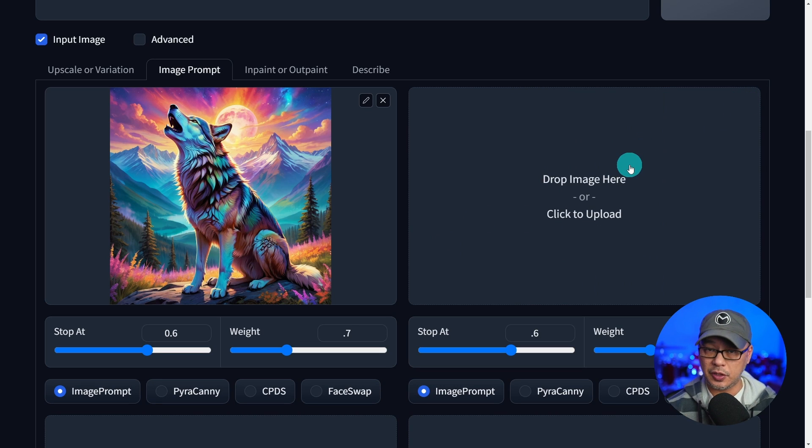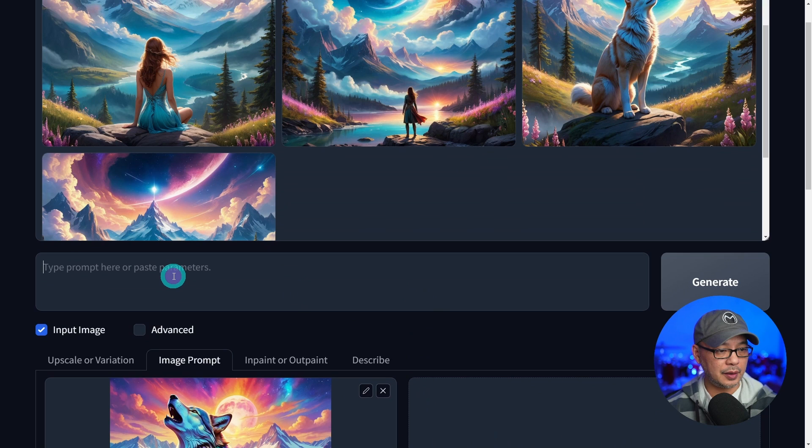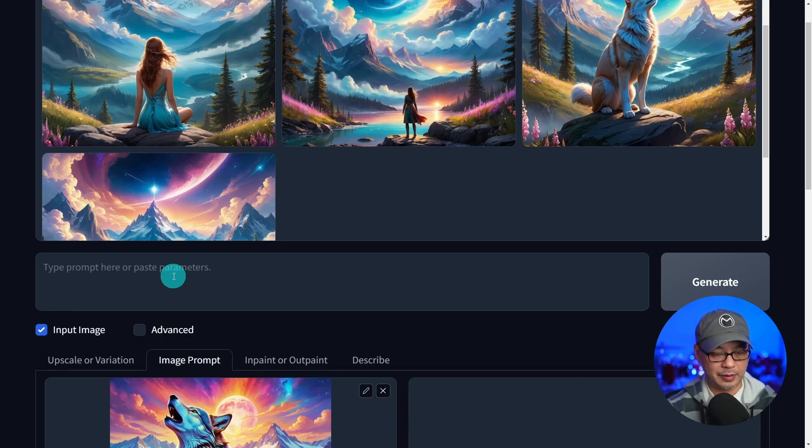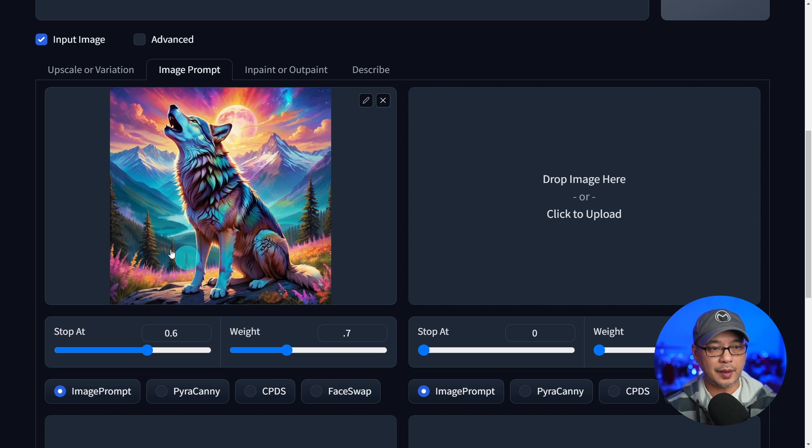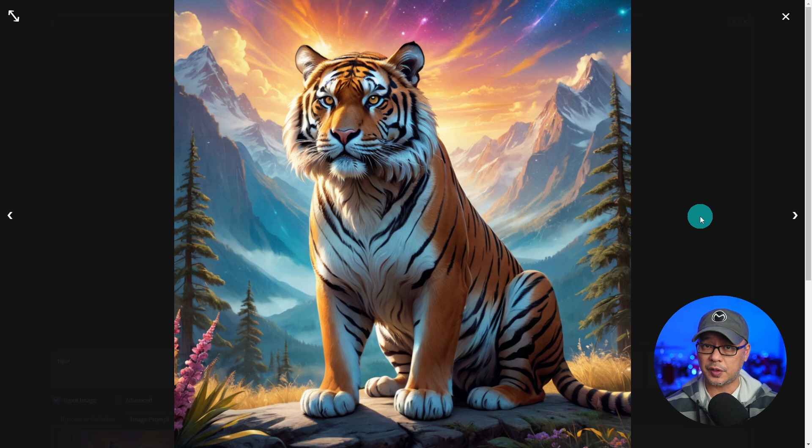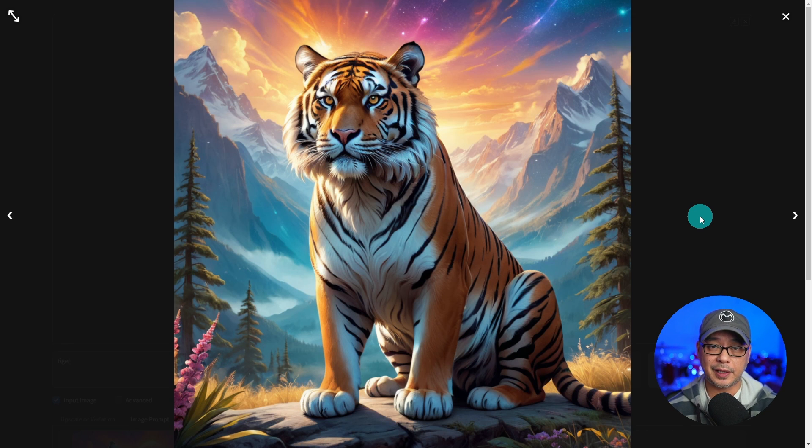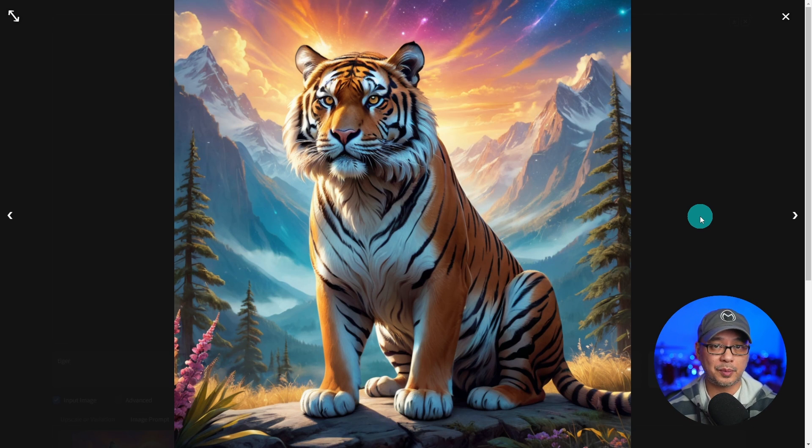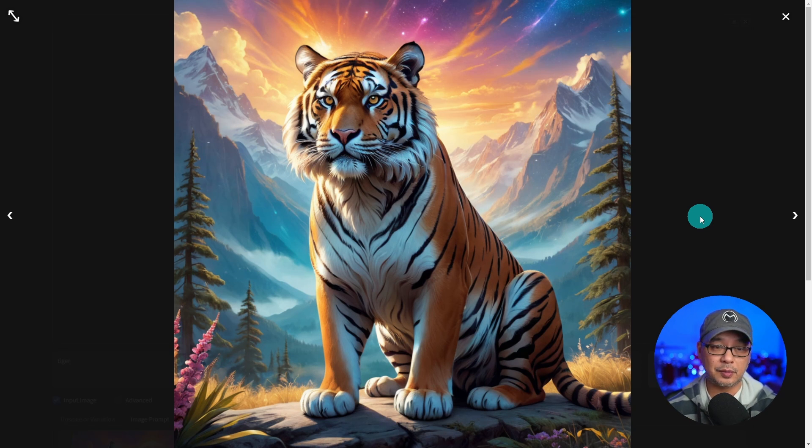And now we're going to actually use this as a prompt. In the prompt area, I'm just going to put tiger. And then we're going to leave everything else. As a result, the generated image with tiger is heavily influenced by the style of our reference image.